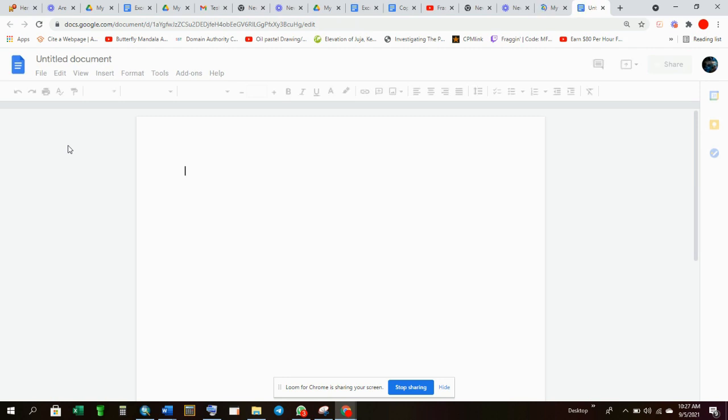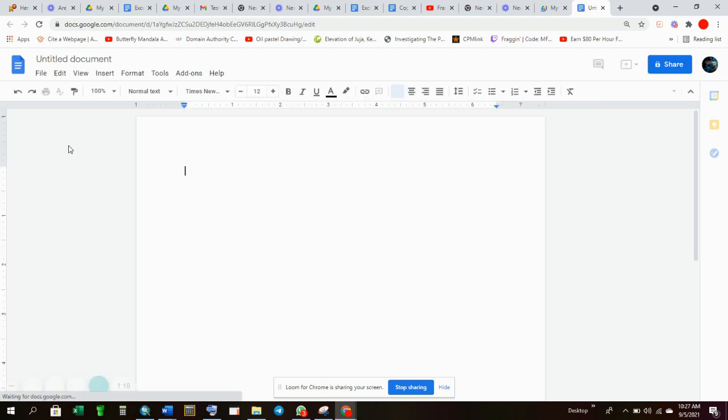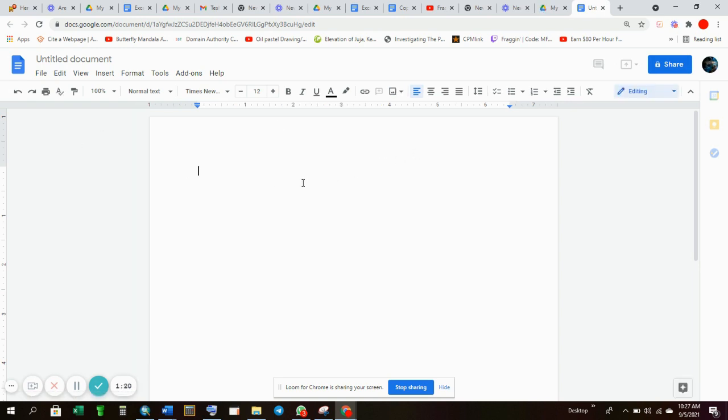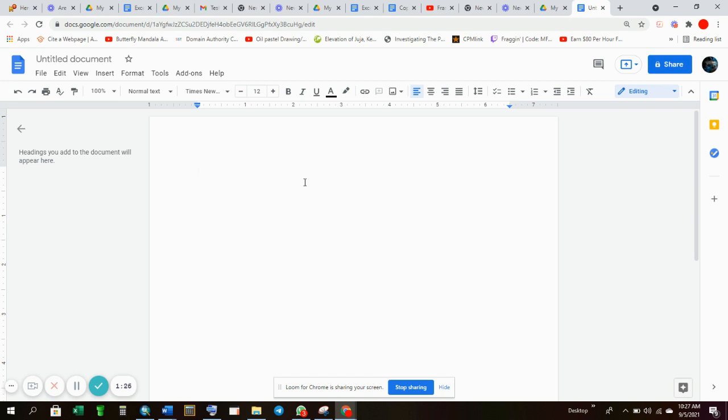And once we select the document, you can either decide to write on Google Docs or you write on Word, finish all the corrections, then paste your work here on Google Docs. But I prefer writing on Google Docs because you can also write when you're offline.